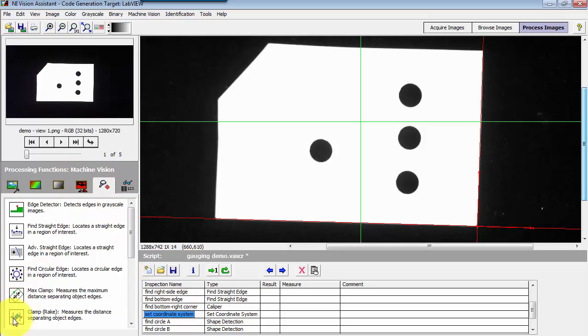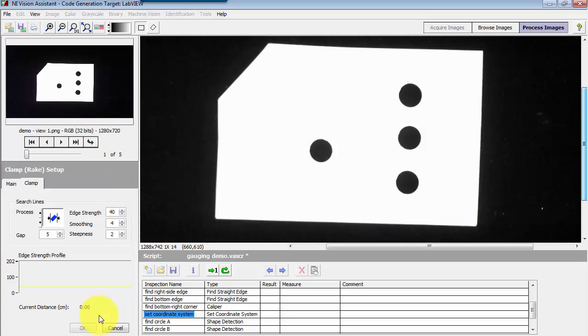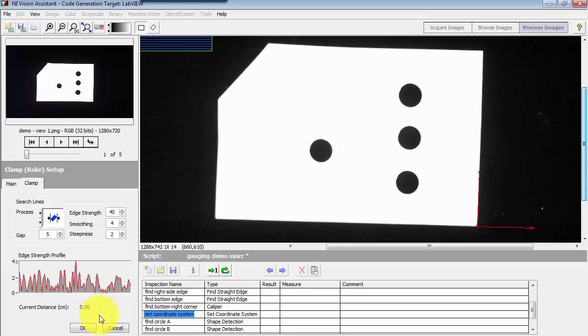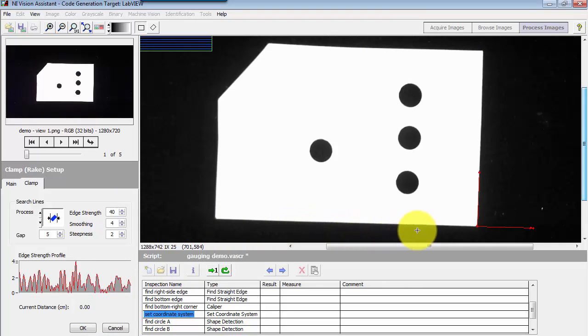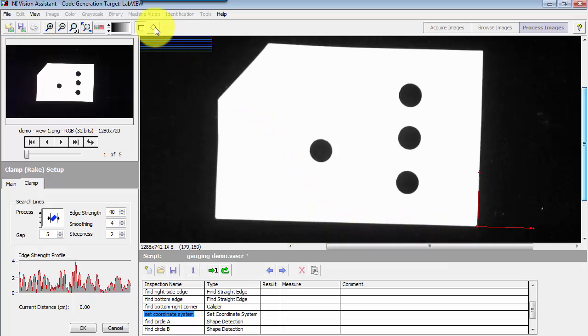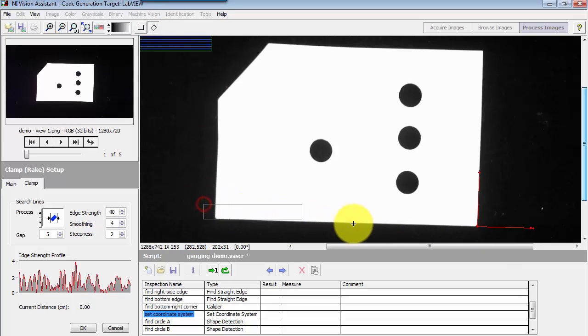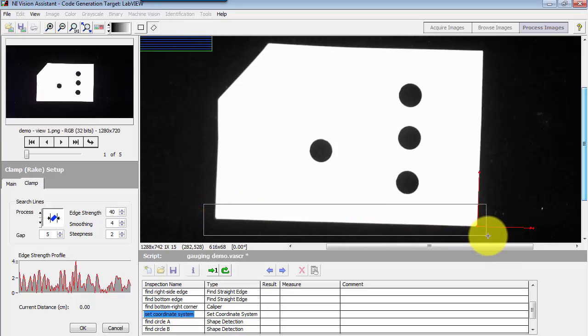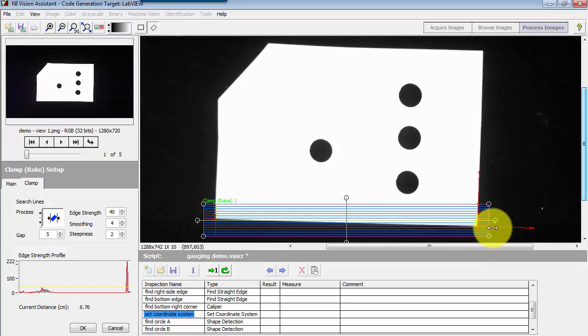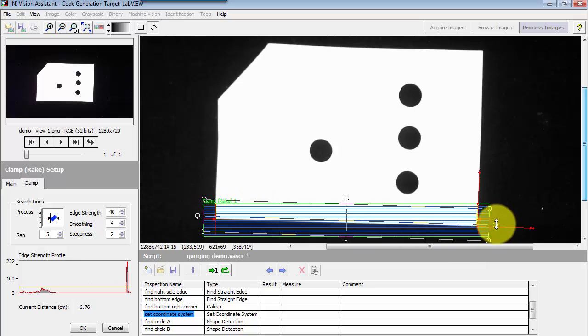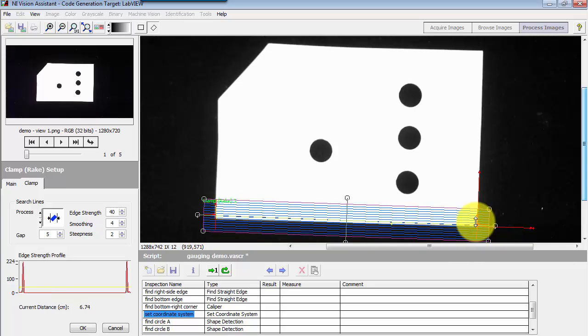Now under machine vision I'm looking at the clamp rake to measure the distance between two feature points, and I'm interested in this baseline, but again since it has the tilt I will go ahead and use the rectangular ROI that gives me the ability to rotate it to an arbitrary angle.